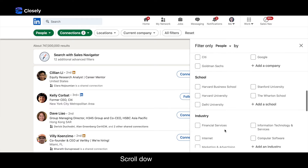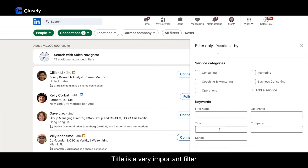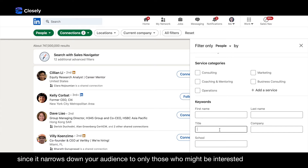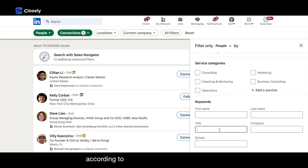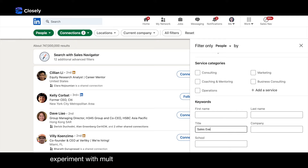Now scroll down to the Title filter. Title is a very important filter since it narrows down your audience to only those who might be interested in your product according to your ICP. Don't limit your search to just one title — experiment with multiple names of one job title in multiple campaigns.